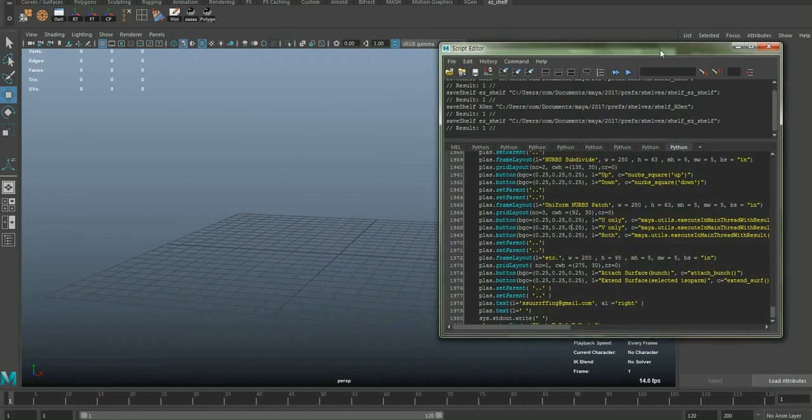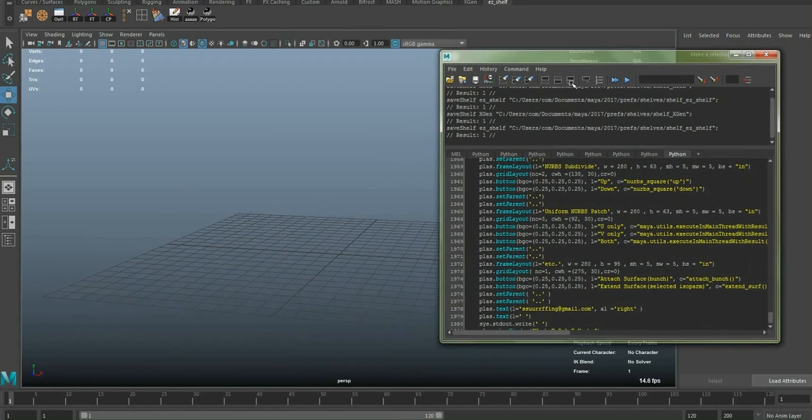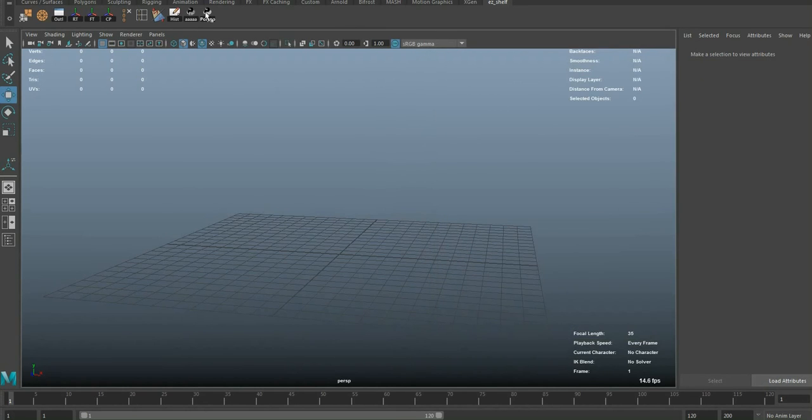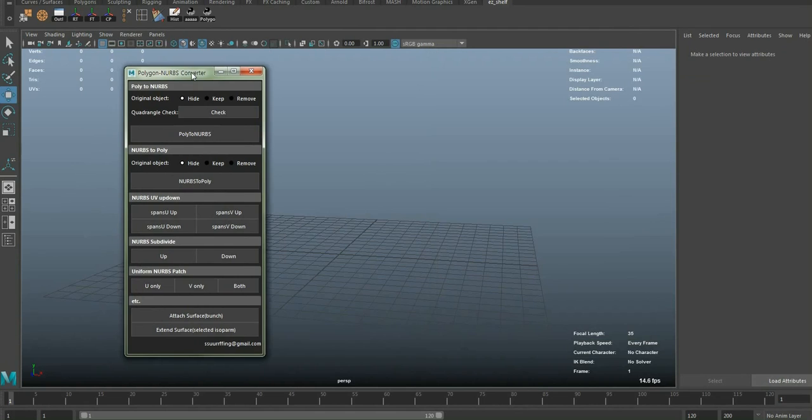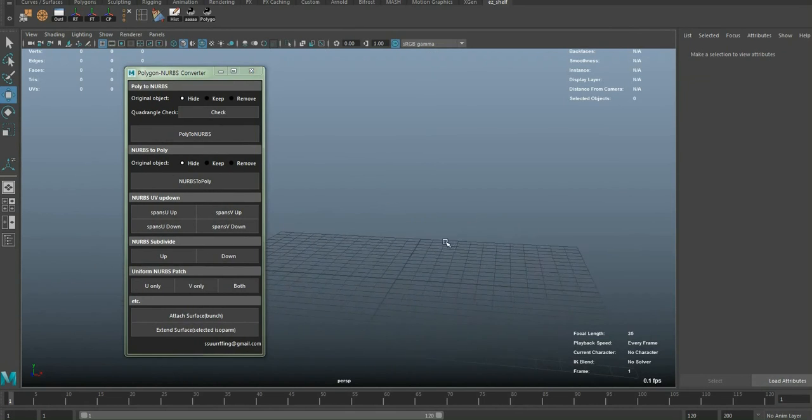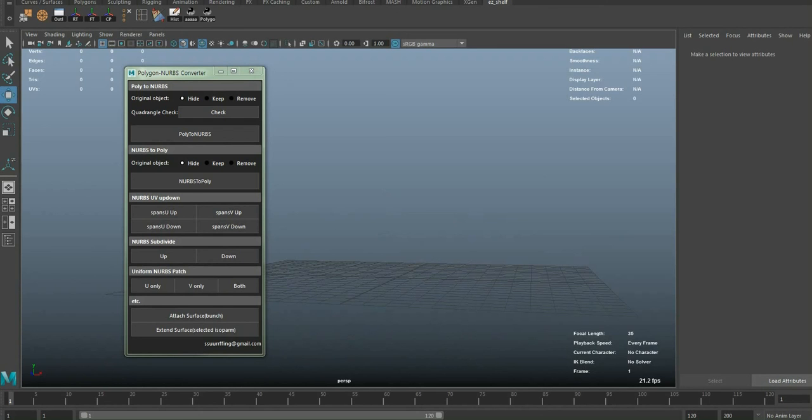We just finished installing, and let's open it. Thank you for watching this video, and the following videos are about functions on this tool. I hope these videos will help you use this tool and your modeling works.